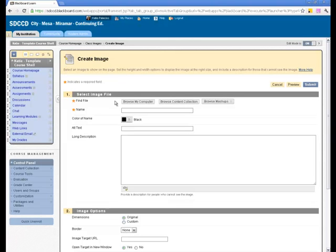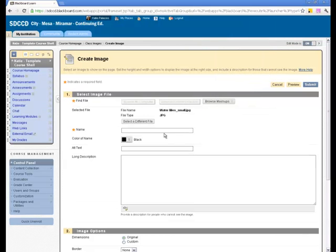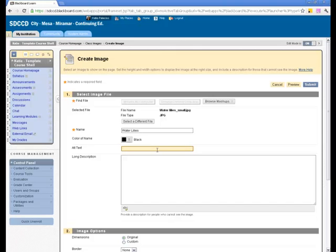You'll browse for the file, give it a name, and add the alt text in the field labeled Alt Text.